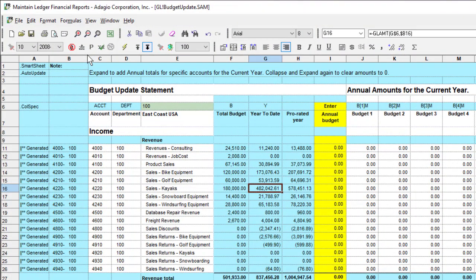The features for this release of the Financial Reporter apply to upgrades for Adagio Ledger 9.3b and Adagio FX 9.3b.